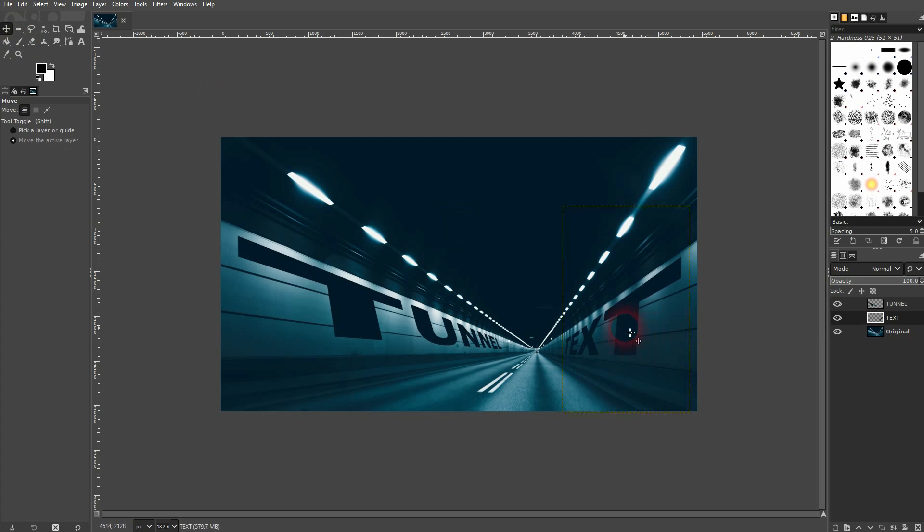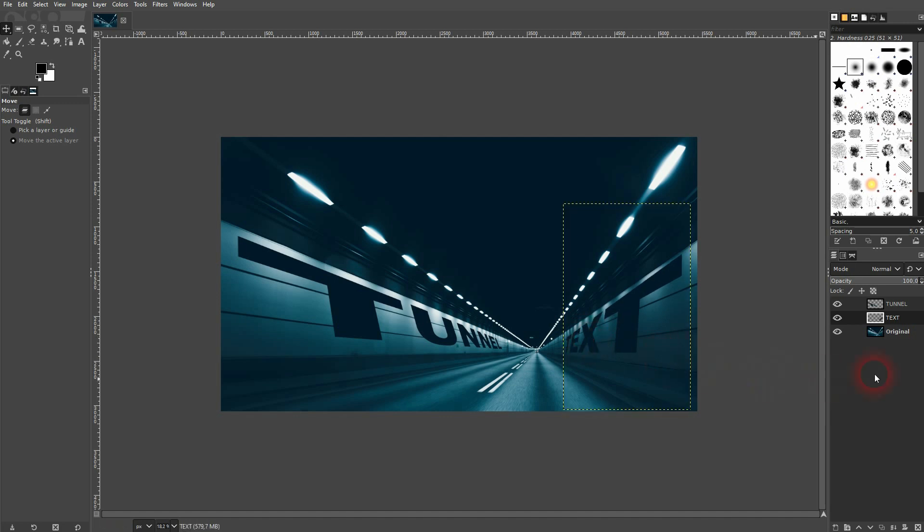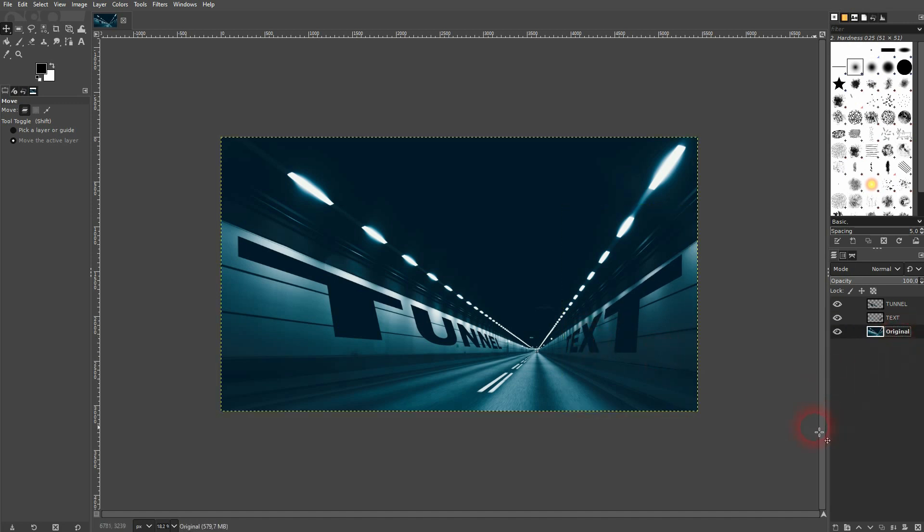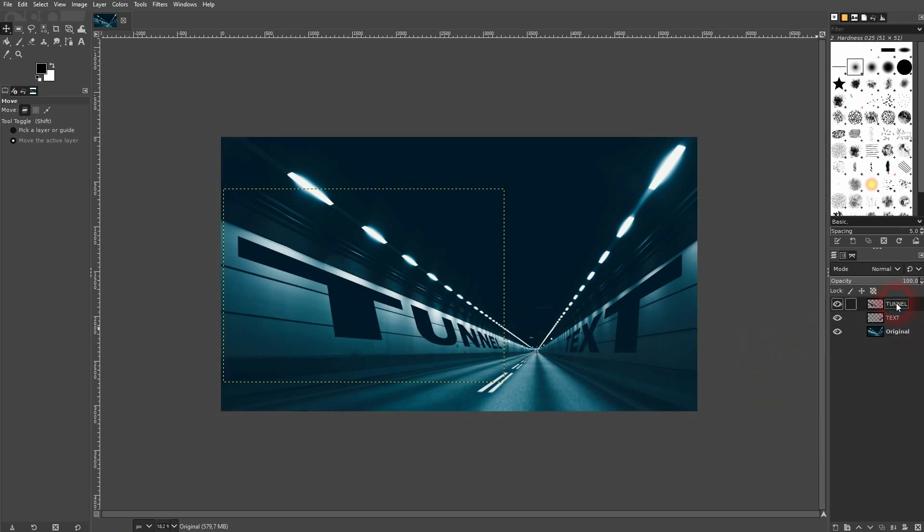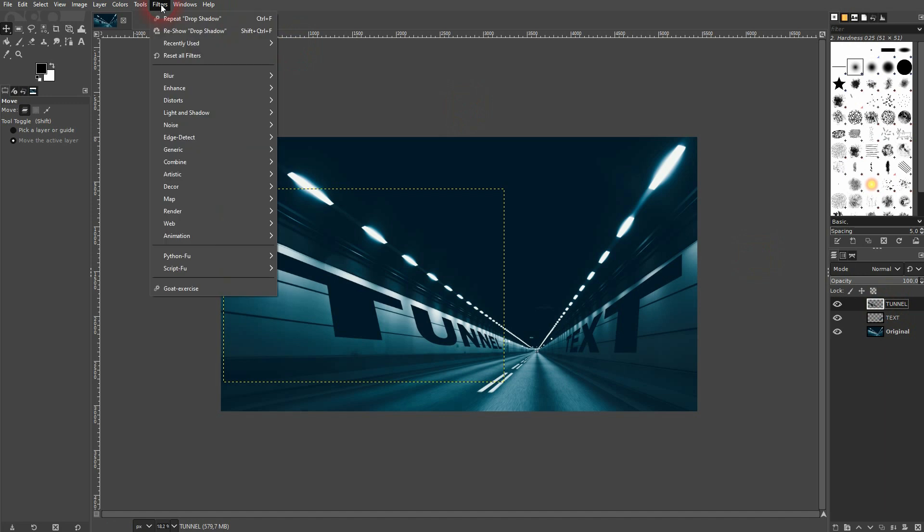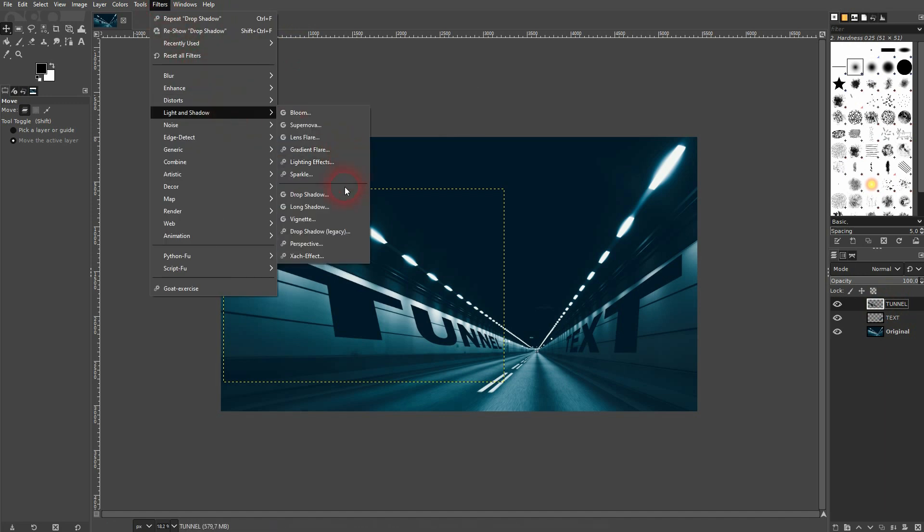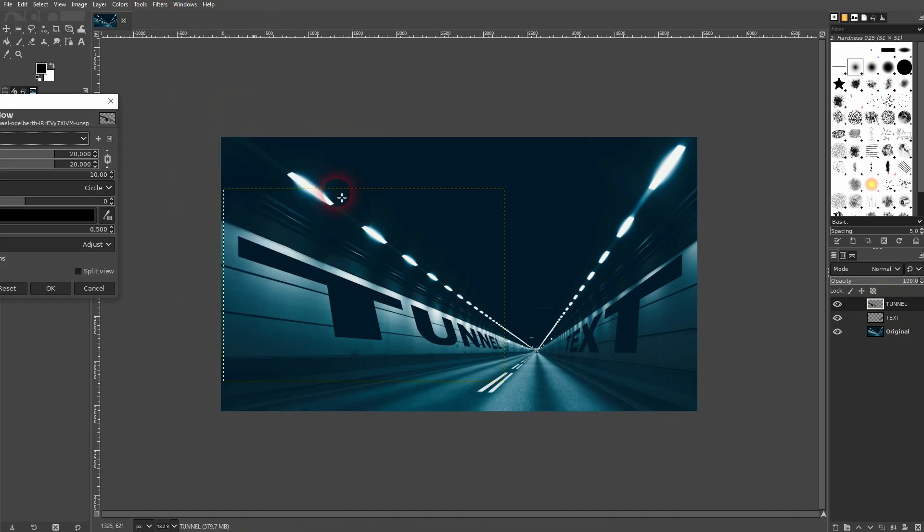You may want to use the move tool and reposition it slightly. A nice little detail that you can add is select one of the text layers—let me use the tunnel text—then go to Filters, Light and Shadow, and add a drop shadow.